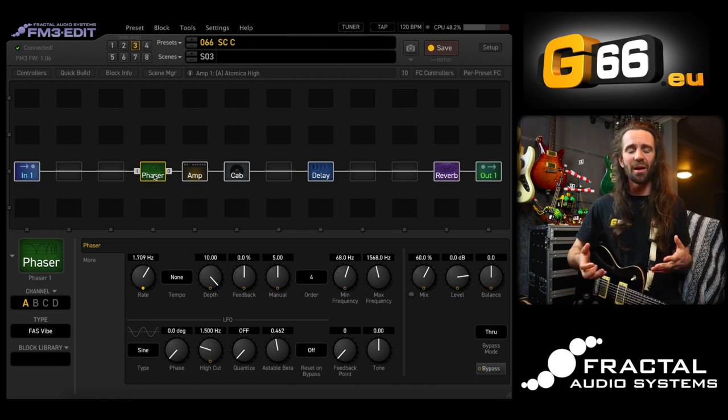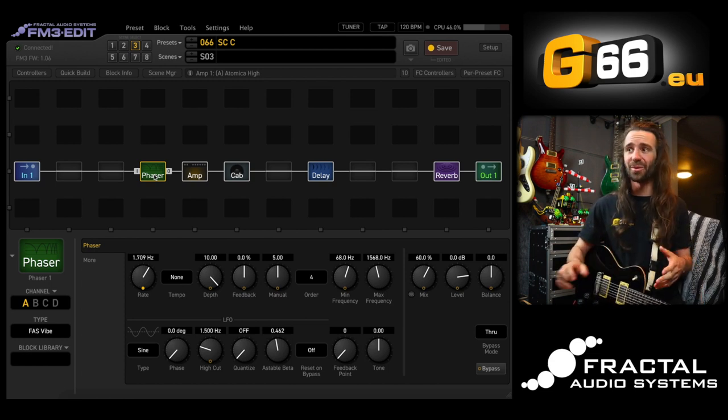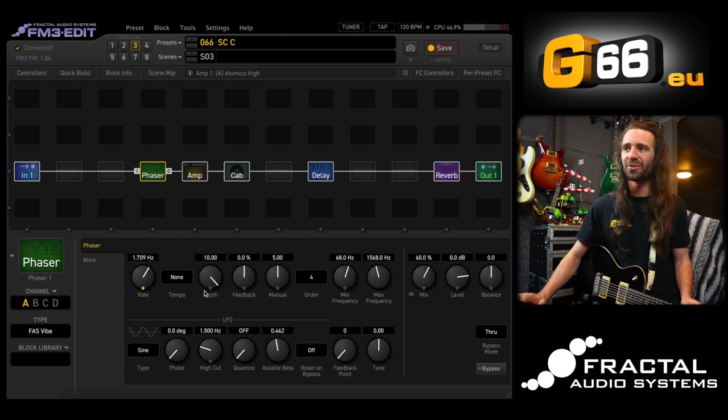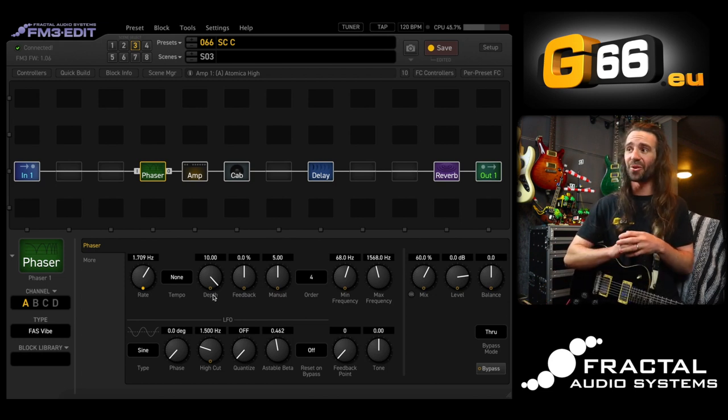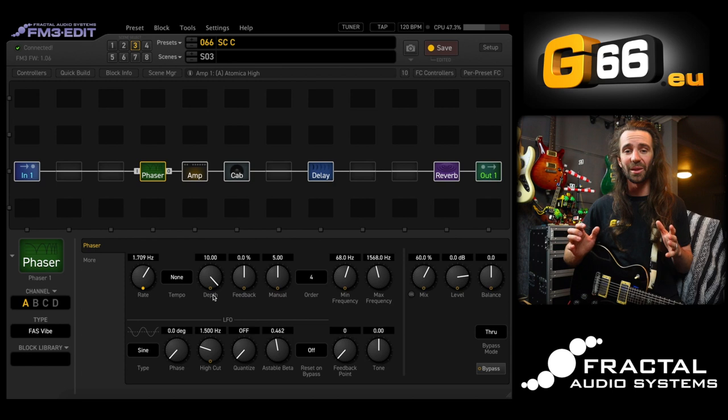That is just one example of how you can use scene controllers. Any parameter with one of these yellow circles lets you attach a modifier and potentially a scene controller, so you can go totally nuts and be really creative. Let's hear this little preset in a quick mix with a track. Thank you so much for watching. If you have any requests for future content please don't hesitate to reach out. I'm Leon Todd — this was today's Tuesday Tone Tip for G66. See you next time.